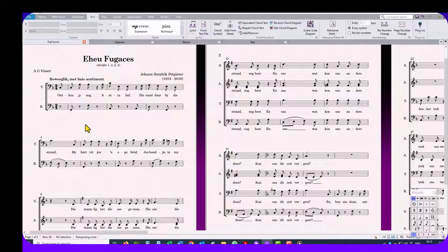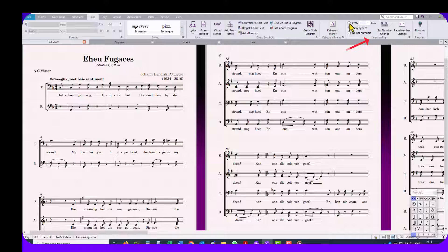Just click on the Text tab, go to the Numbering group and go to Every One Bar.